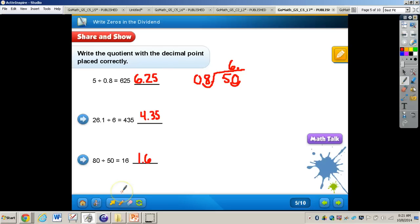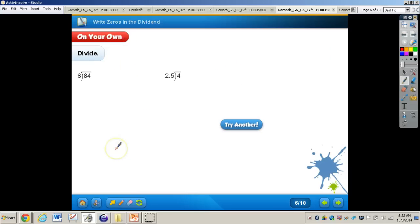The answers to those two problems are 4 and 35 hundredths, and also 1 and 6 tenths. You can also use estimation to help you place the decimal point. Now work through the next problems on your own — add zeros when necessary. Pause the video and press play when finished.